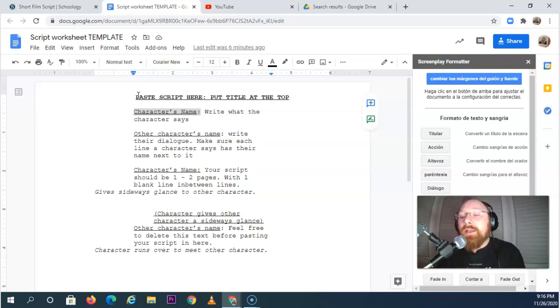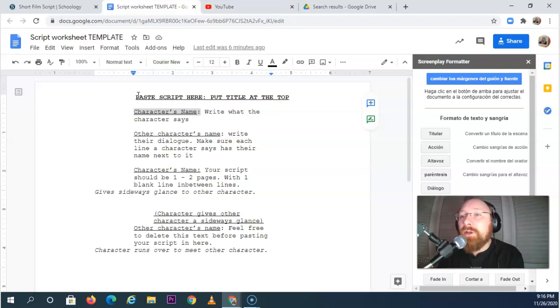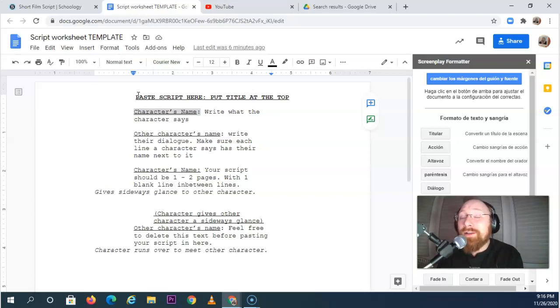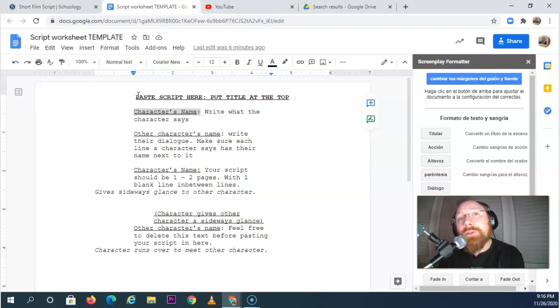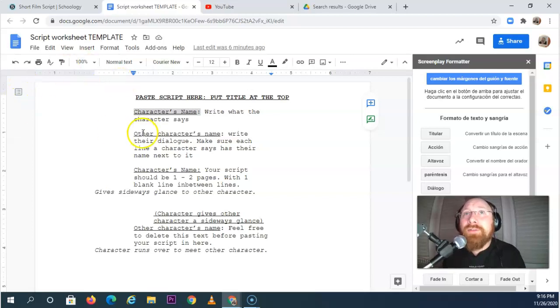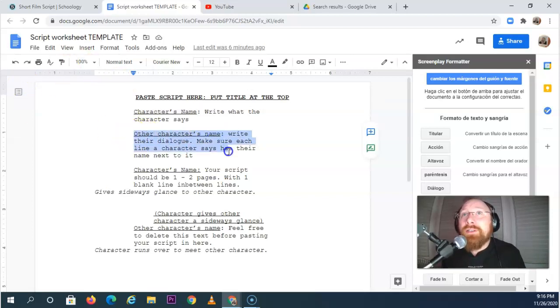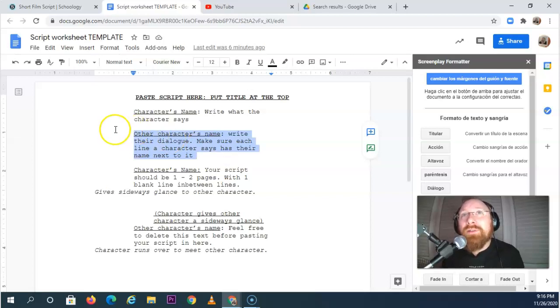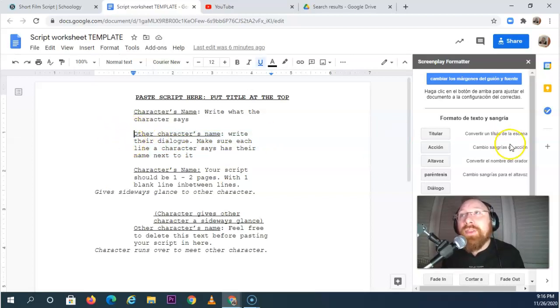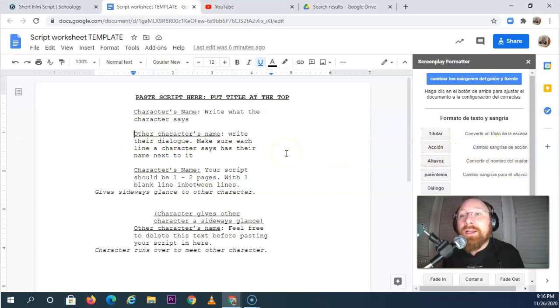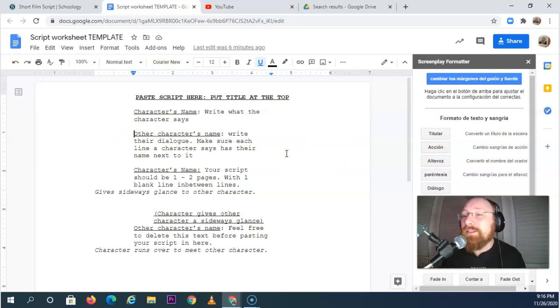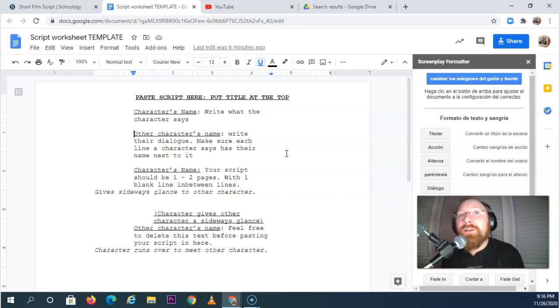Now people always ask me, does my short film have to have talking? The answer is no, it does not. You may shoot a silent film, but you still do a script for a silent film. Now instead of having characters and dialogue there, you're primarily going to have character names, but then actions. You're going to be doing a lot of actions with a silent film. You still make a script, even if there isn't any talking in your movie.